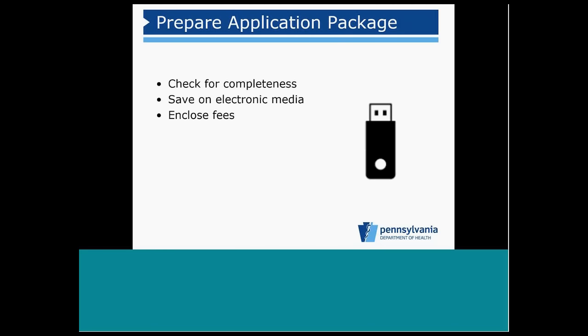Once the application document and all attachments are complete, the applicant can finalize their package for submittal. Applicants are encouraged to review all of those documents to make sure that they're complete and that every required document is included because we will return incomplete applications.